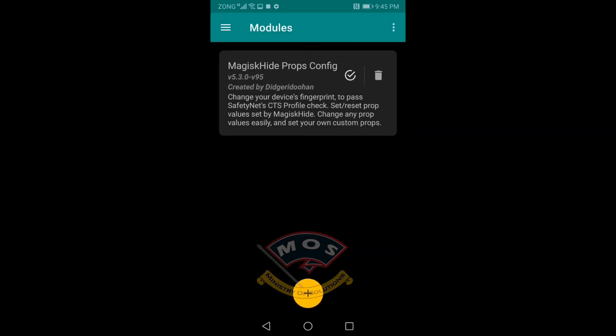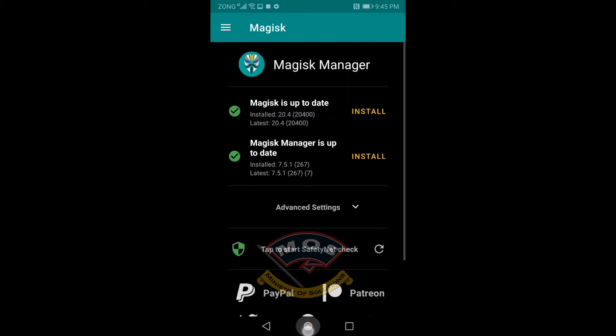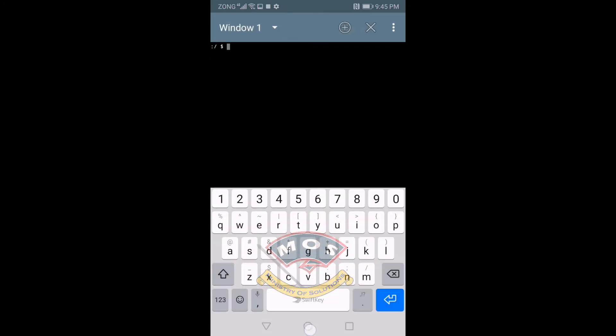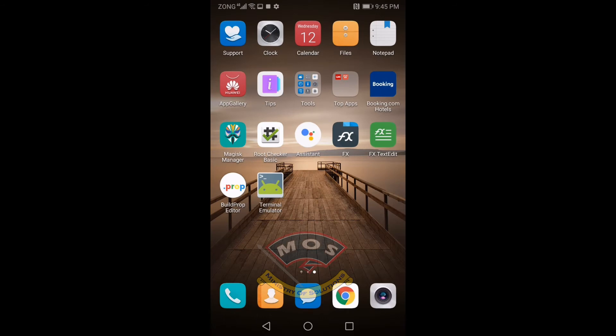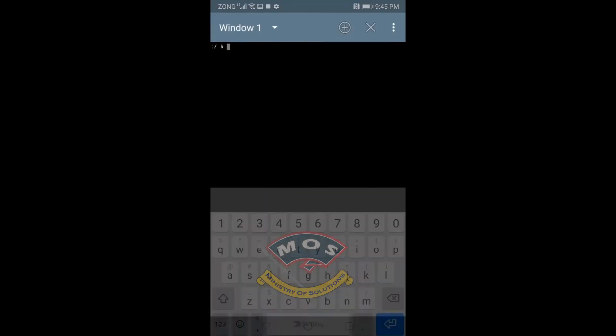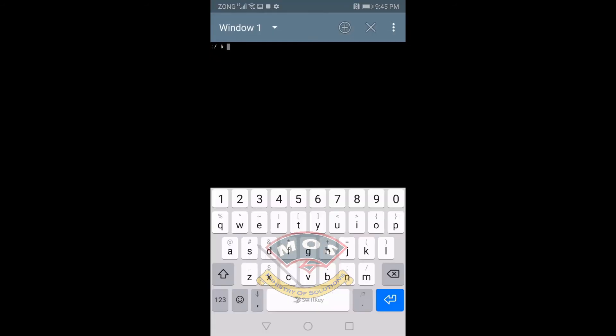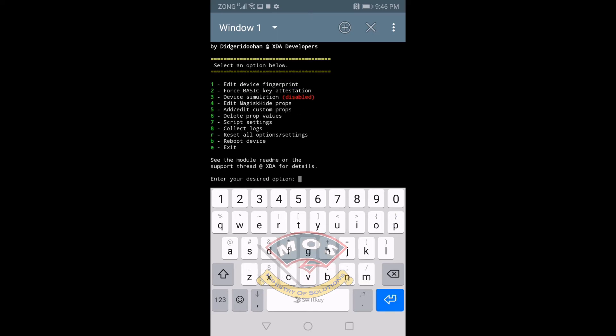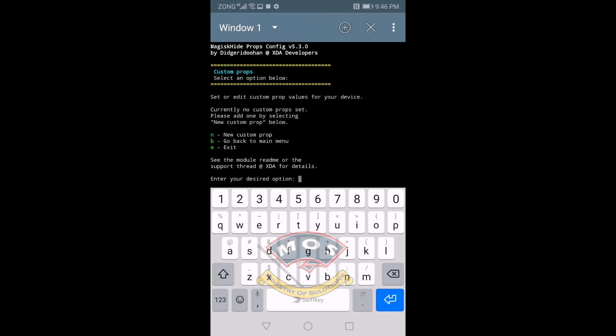Okay, phone just rebooted and Magisk Hide Props is installed. We need to open Terminal Emulator and here we need to type props. You will get a list of options. In this list you need to select option 5 because we are going to add a new prop. Here we need to select a new custom prop.